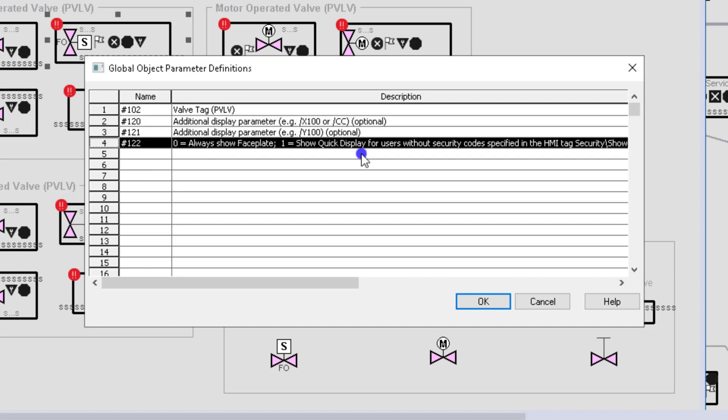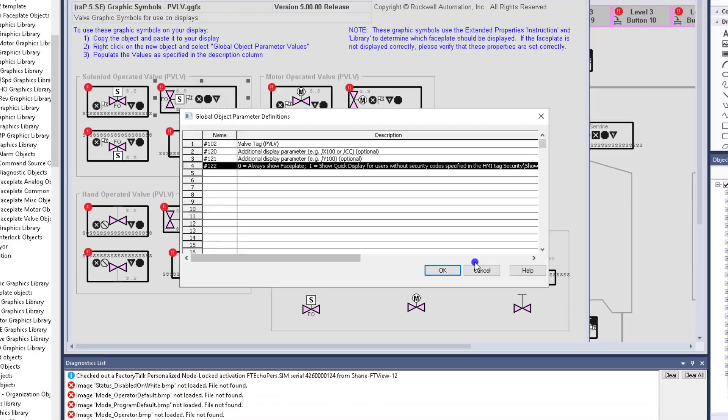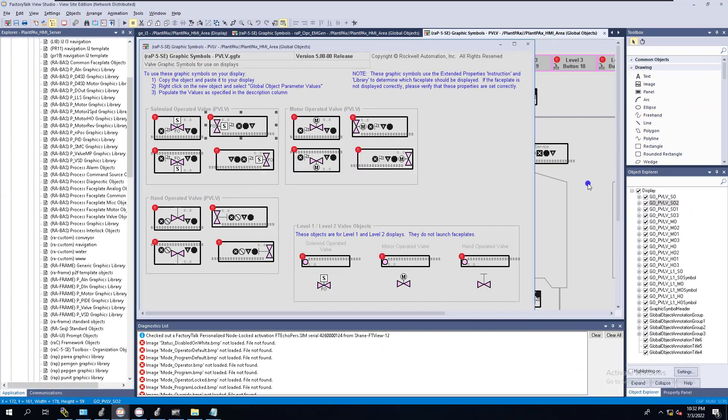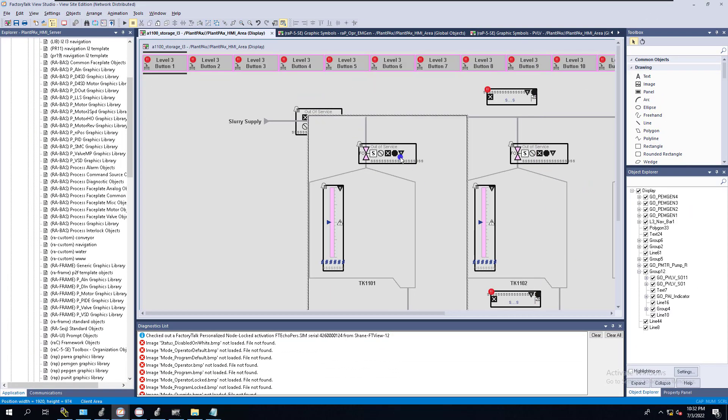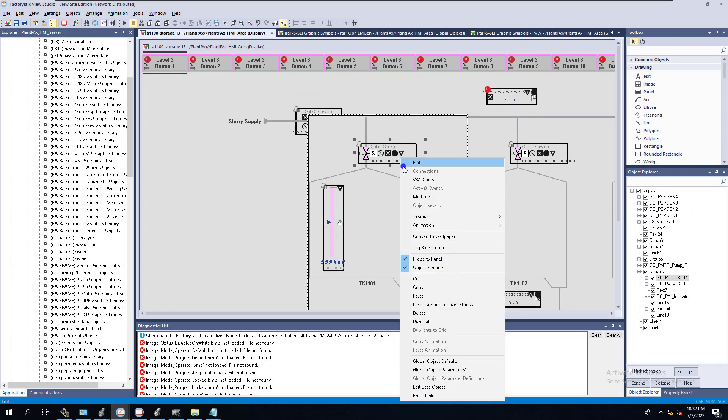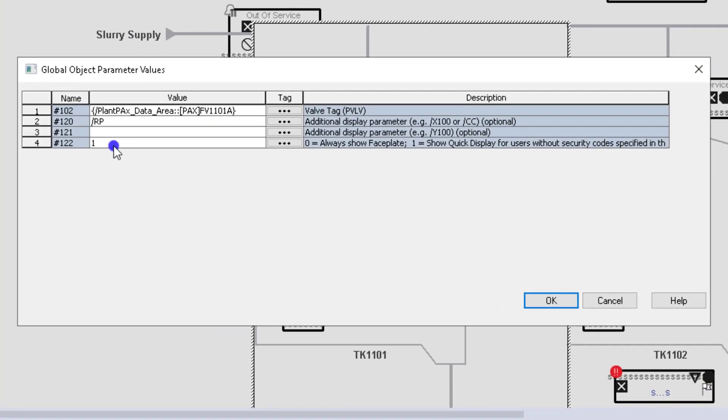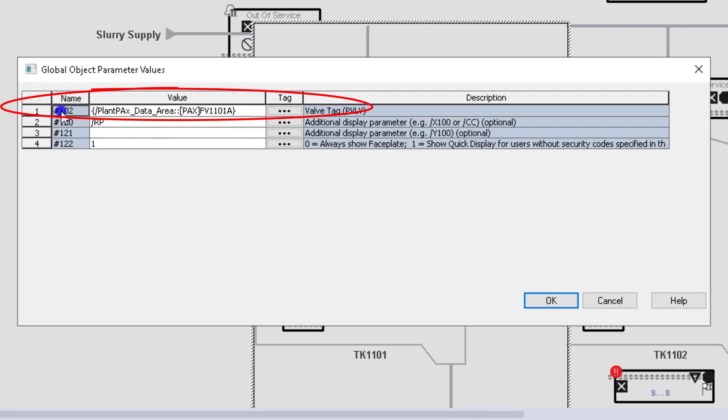The next portion would be, again, saying would you like the quick screen or would you like the normal screen? Let's give an example of that. So being that we had this pulled up, let's look at what's actually loaded in these two. So this one right here shows the tag value.